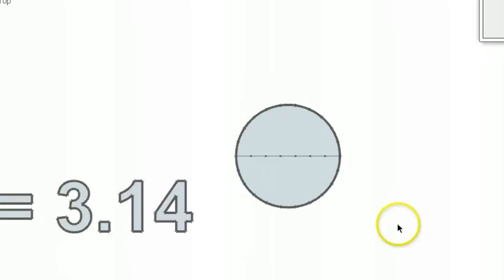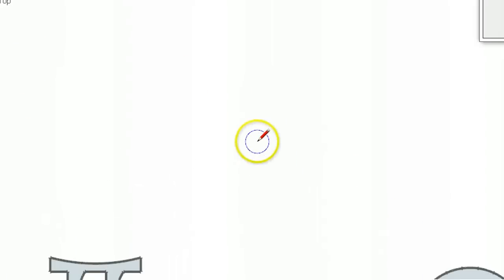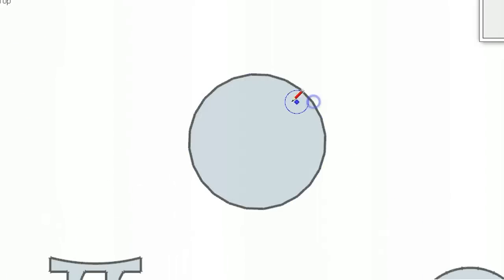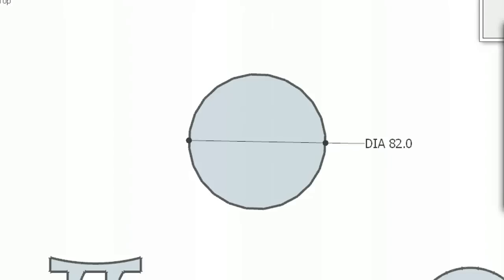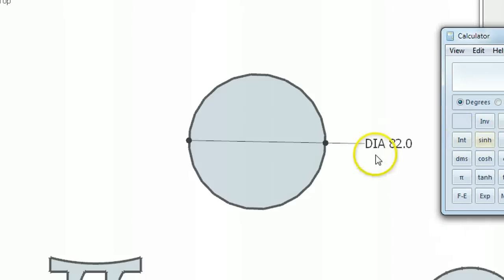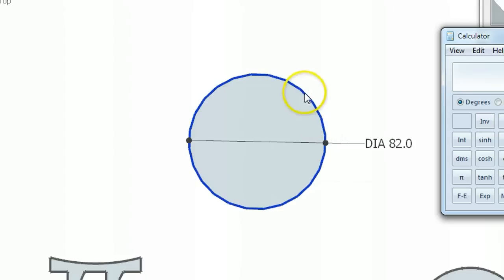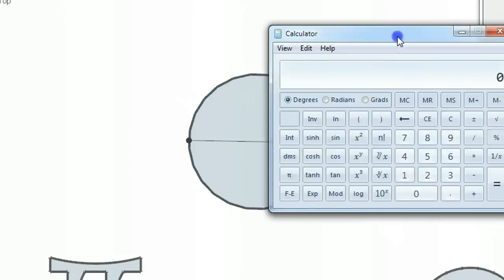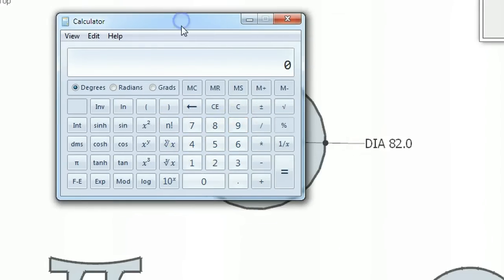So let's do some examples. I'll grab a couple of circles. There's a circle. Let's measure it. The diameter of a circle is 82. So we now know that if I multiply that diameter by 3.14, which is the term pi, we will be able to find out the length of the circumference of the circle. So let's get a calculator and try this.